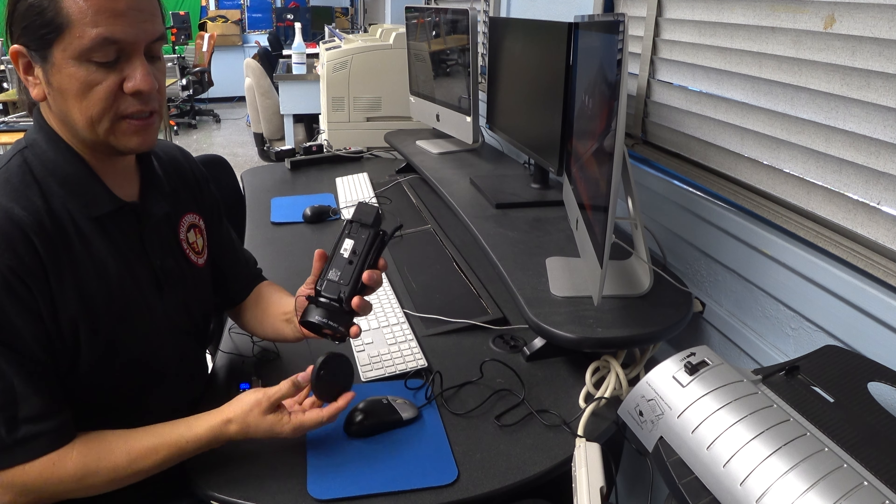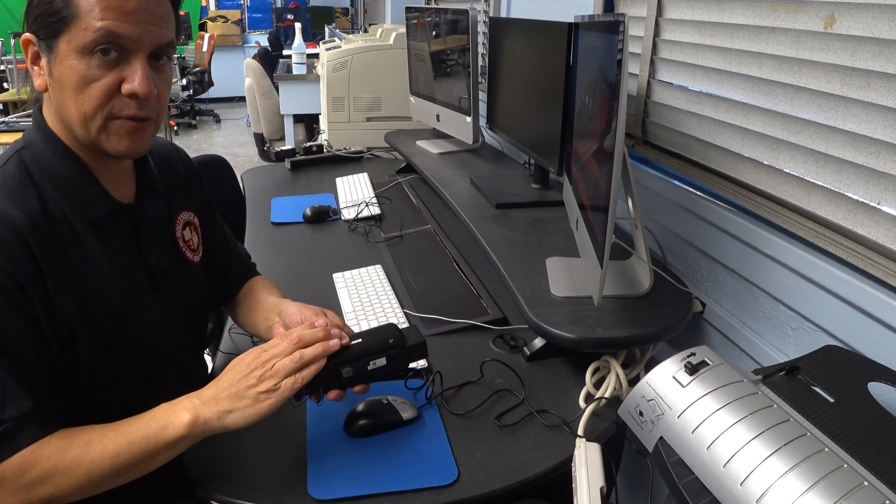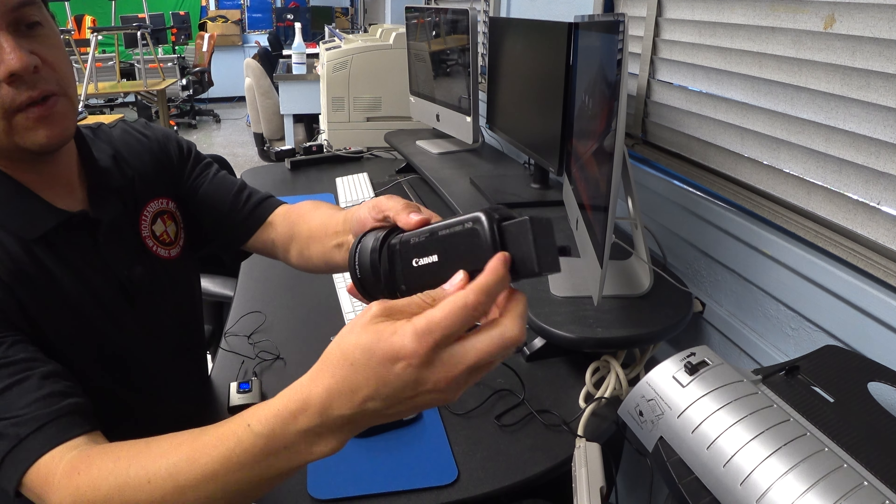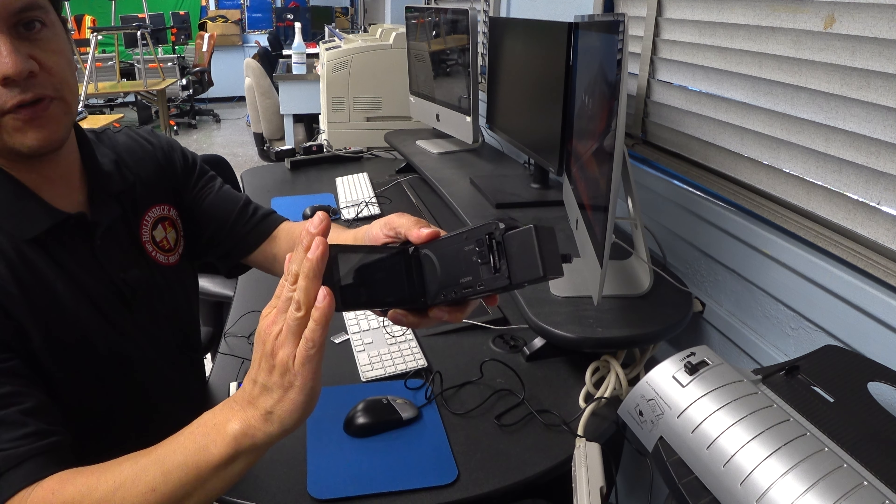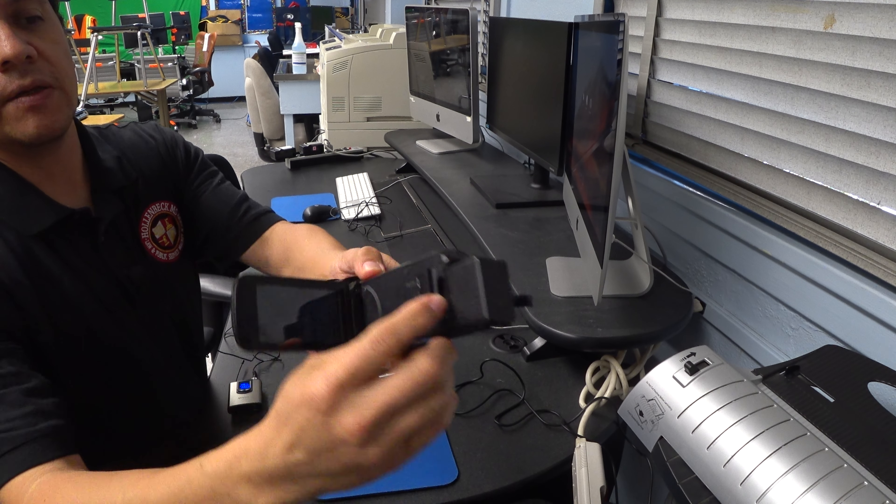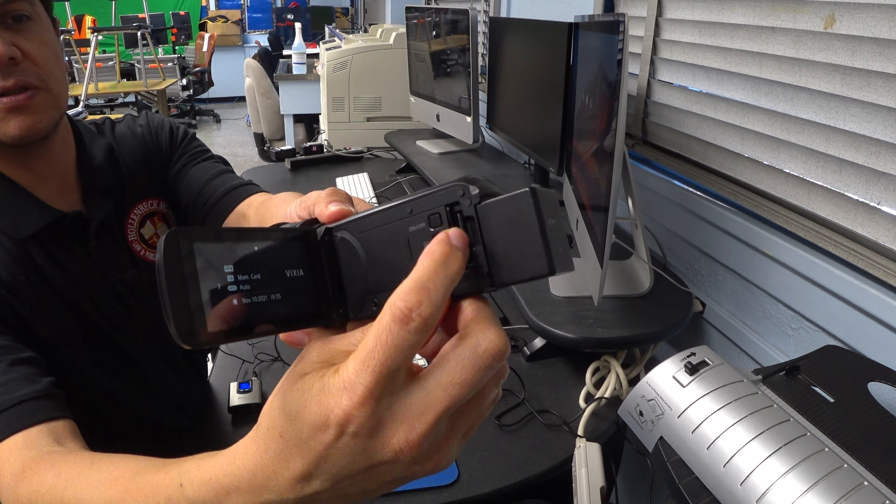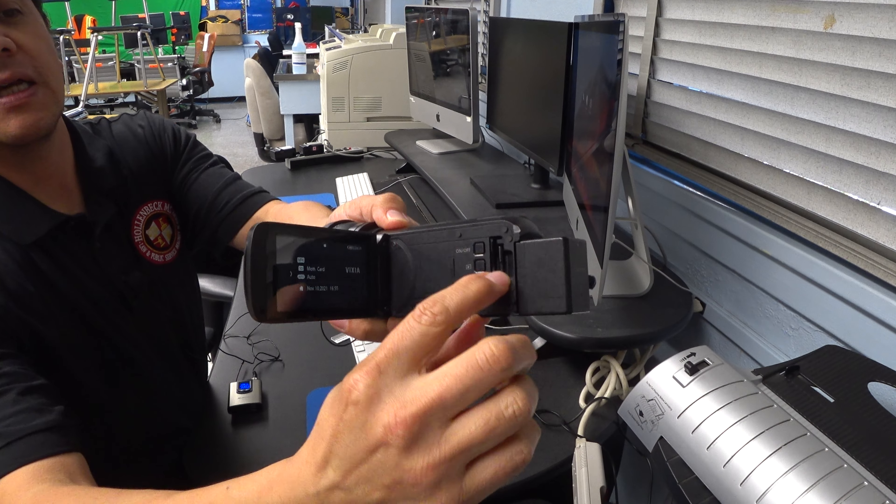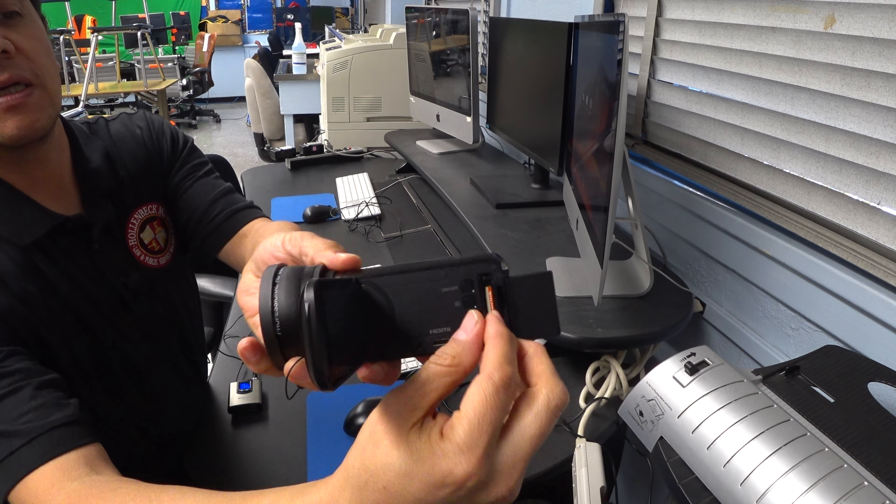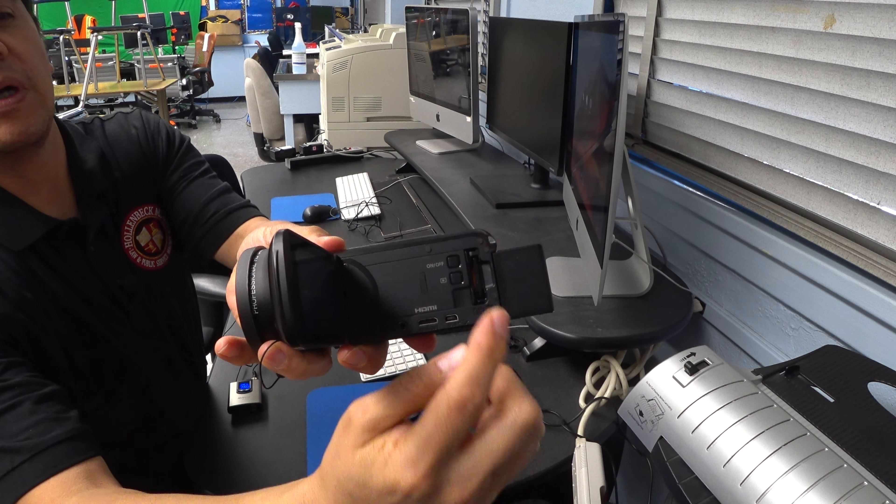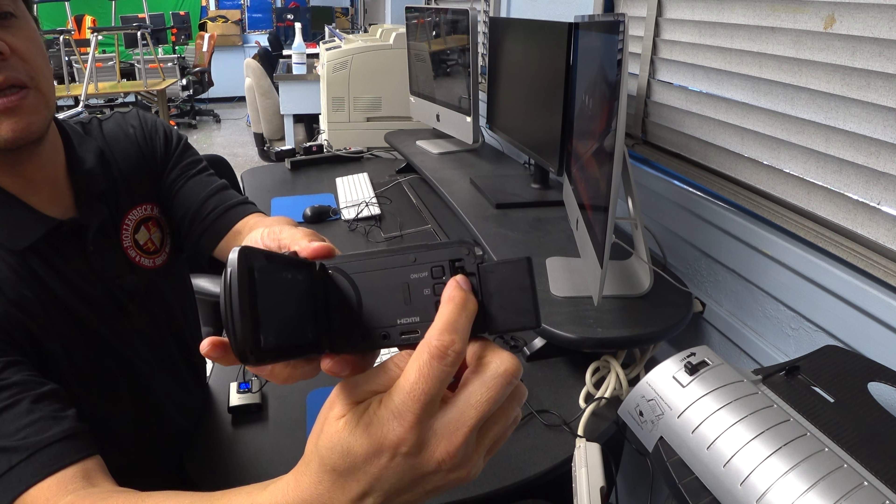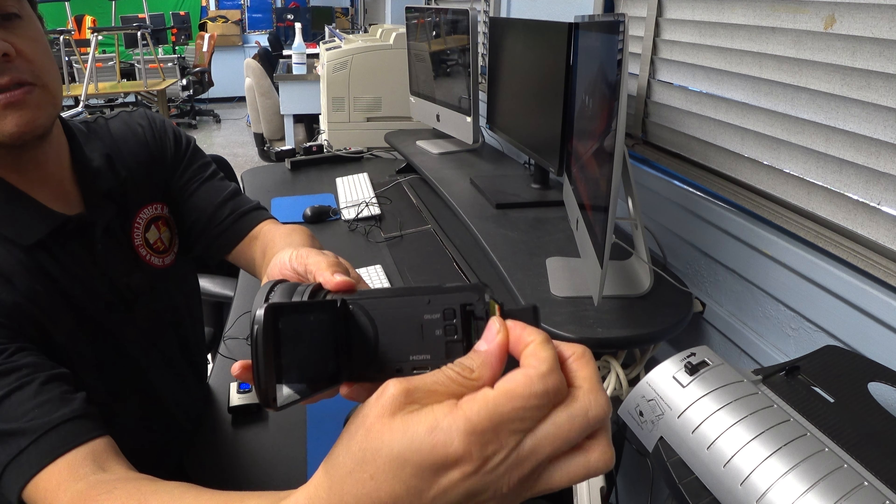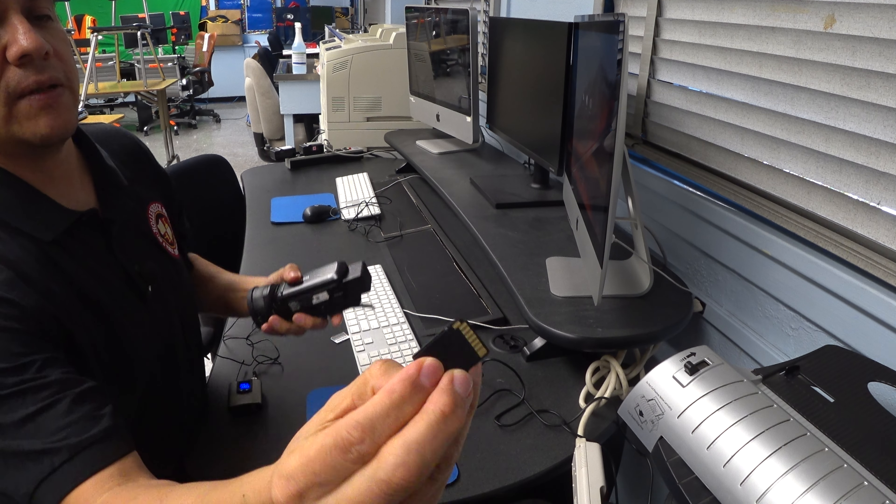First thing we do is take the card that we were using out of the camera. We open up the viewfinder here, move the actual little cover of the SD card and push it in and it pops out. We push it again and it comes right out. So now we have the card ready.